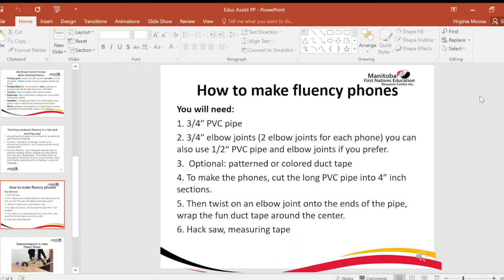How to make fluency phones? You will need ¾ inch PVC pipe and ¾ inch elbow joints — two elbow joints for each phone. You can also use ½ inch PVC pipe and elbow joints if you prefer. Optional: patterned or colored duct tape. To make the phones, cut the long PVC pipe into 4-inch or 3-inch sections, then twist an elbow joint onto each end of the pipe. Wrap duct tape around the center. Use a hacksaw to cut your pipe. You will also need a measuring tape and a marker.